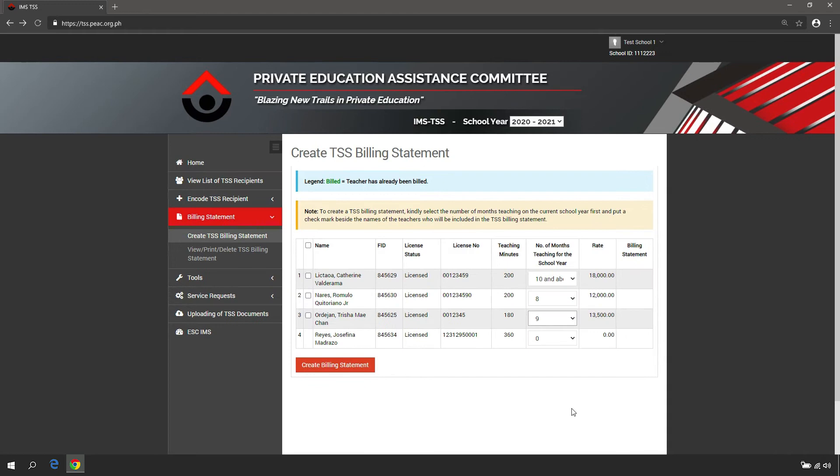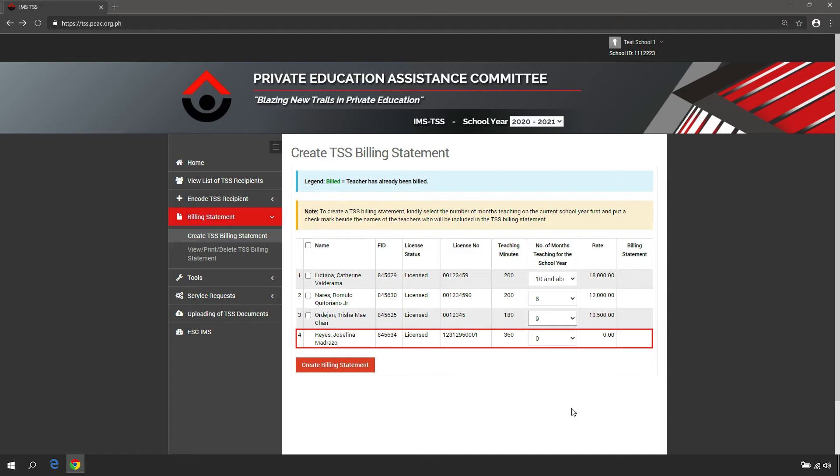If the value is not set or remains zero for a particular TSS recipient, you will not be able to include the TSS recipient in a billing statement.